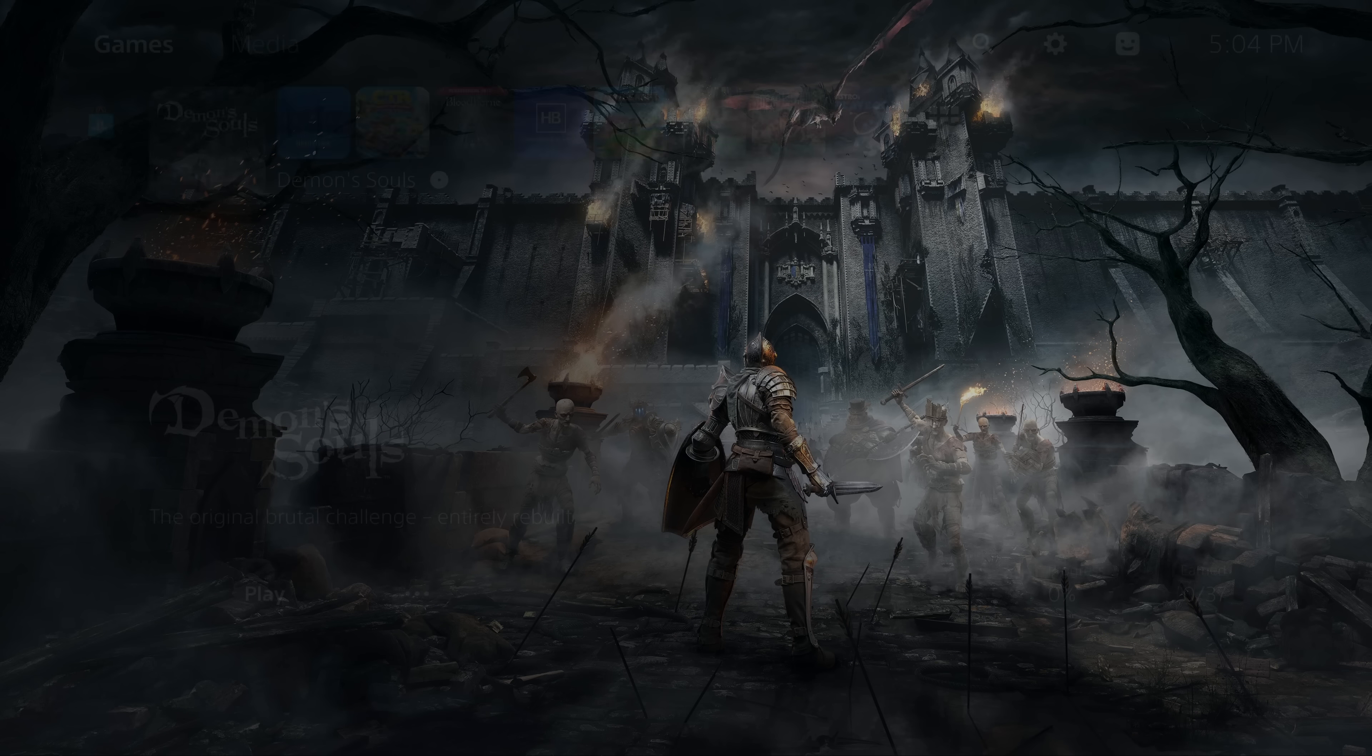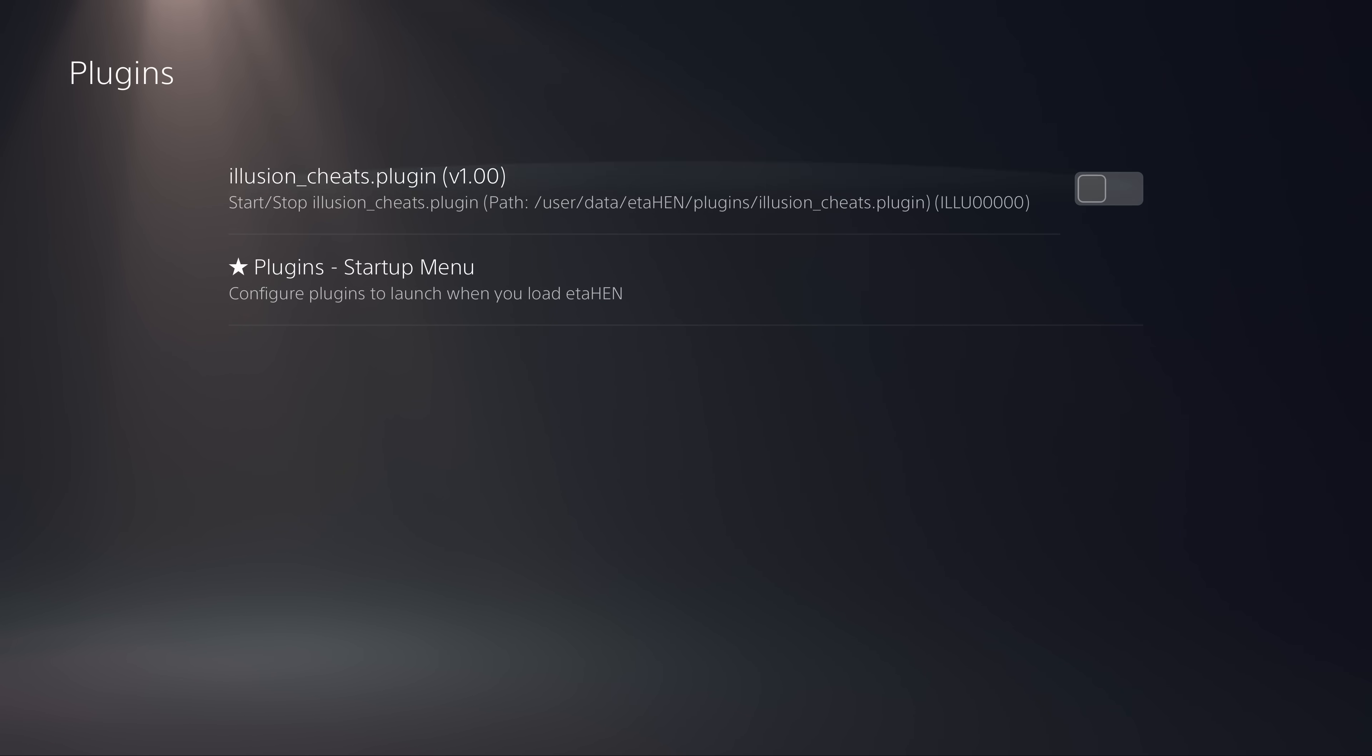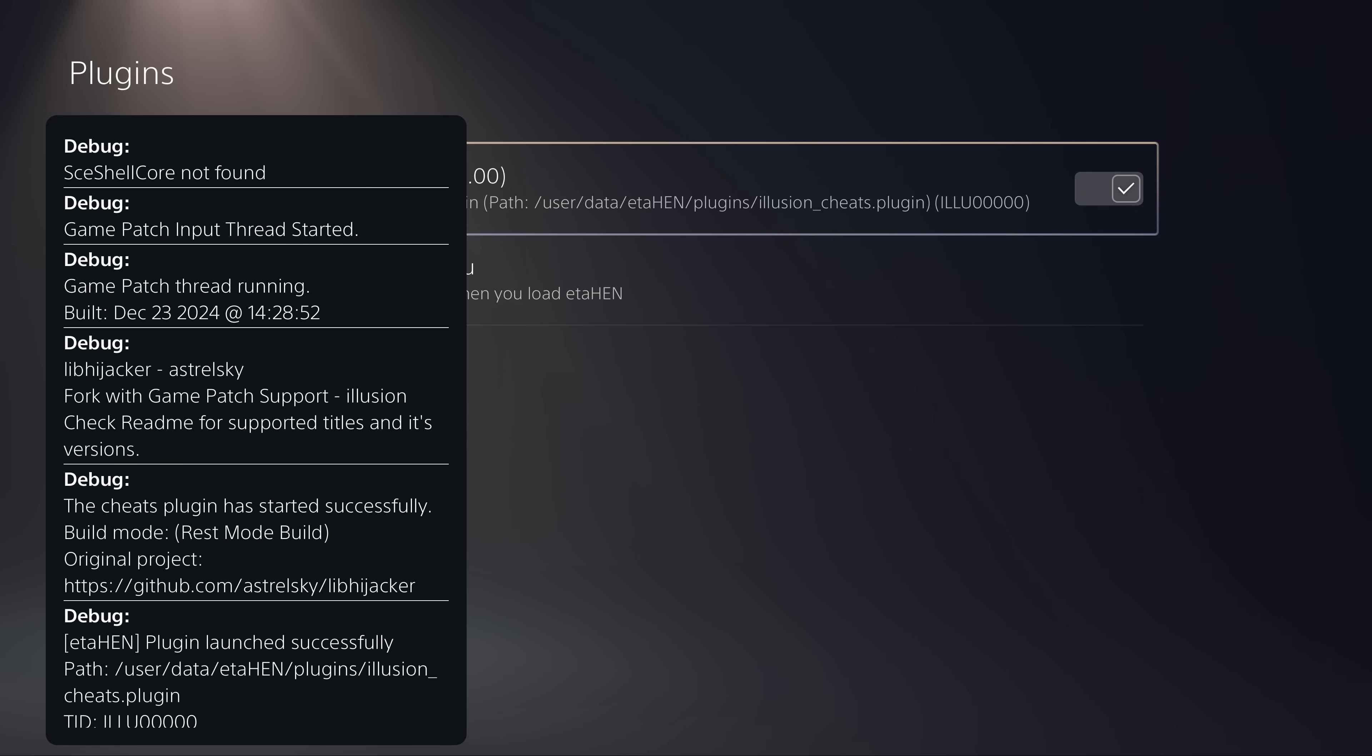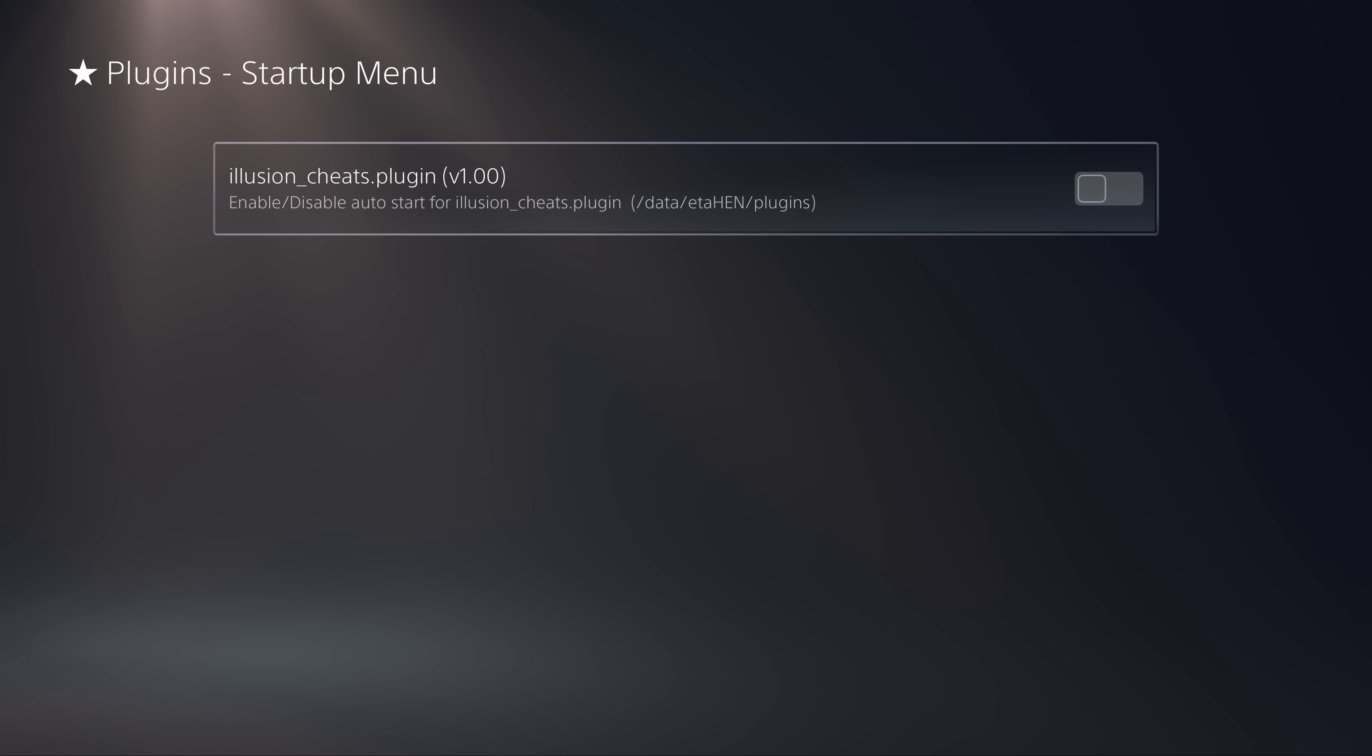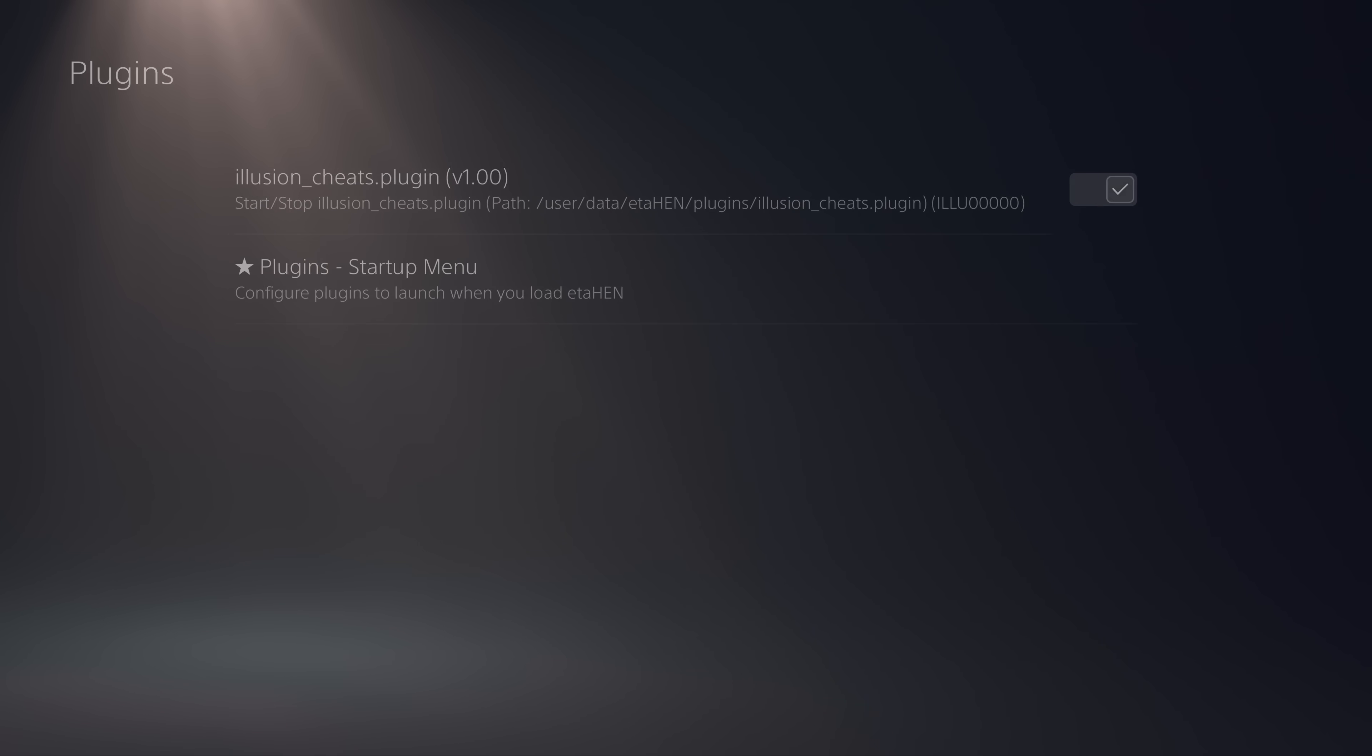If we take a look here, if we go into the settings and scroll down to our debug settings, this takes us to the ETA Hen toolbox. First of all we've got the plugins. There's a new option in the plugins, the startup menu and the regular menu. The regular plugins menu allows you to just enable and disable plugins directly. We can select the option for Illusion's cheat plugin and it will load it automatically, or select it again to disable the plugin. The startup menu allows you to select a plugin to load automatically on ETA Hen startup. That way you don't have to manually go into the plugins menu and start enabling the plugins one by one.